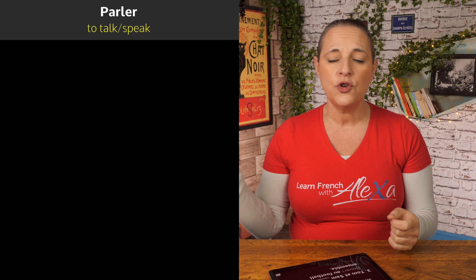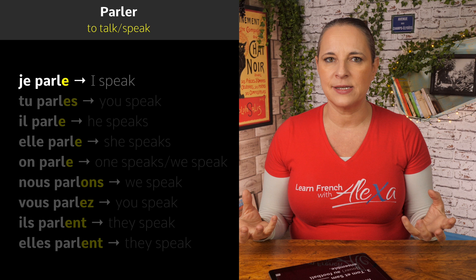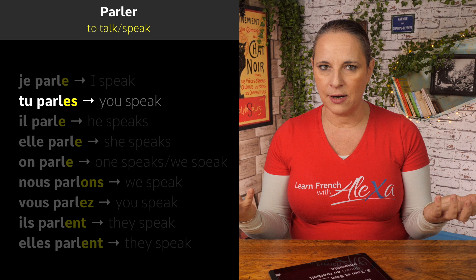All of the ER verbs are conjugated in the present tense this way. I'm going to show you the endings. What you have to do is take the infinitive — for example, parler, to talk — drop the ER, and then add those special endings depending on the subject pronoun. For je, it is E, so je parle — I speak. For tu, it is ES: tu parles — you speak.